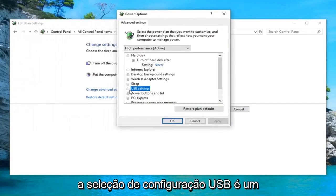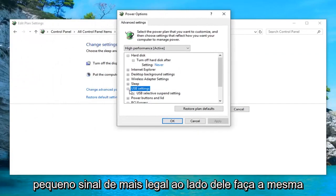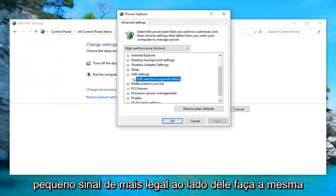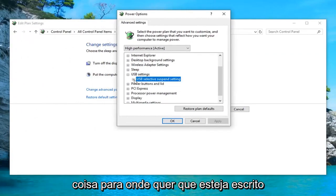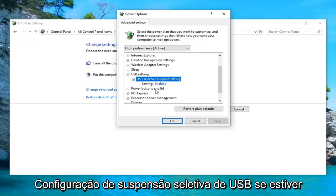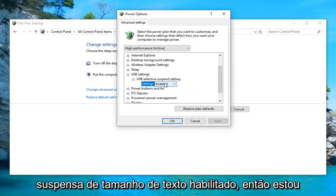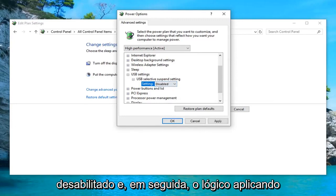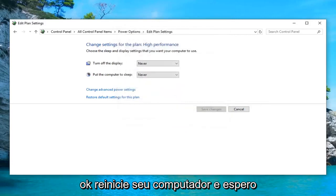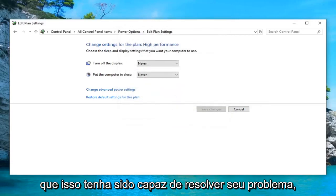Expand the USB settings selection by clicking on the little plus sign next to it. Do the same thing for wherever it says 'USB selective suspend setting.' If it's currently enabled, click inside the 'Enabled' text, click inside the drop down, select 'Disabled,' and then left click on Apply and OK. Restart your computer and hopefully that's been able to resolve your problem.